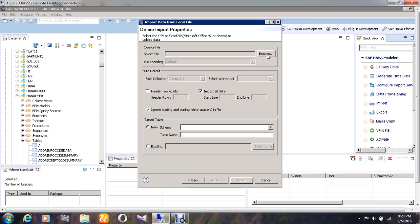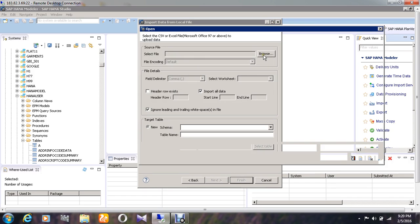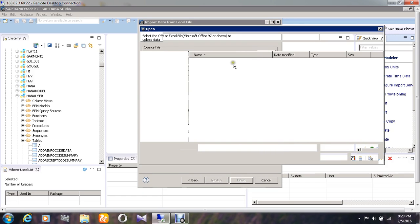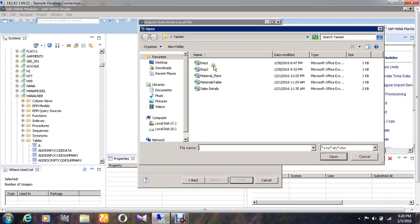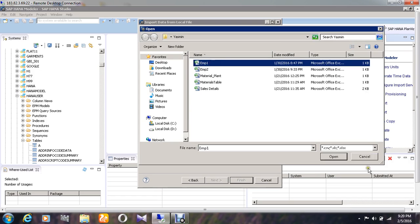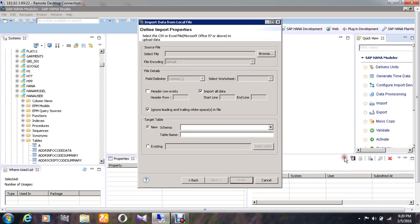Then it will ask to browse the file which you have to upload. I am going to upload the file called emp1 and giving open.